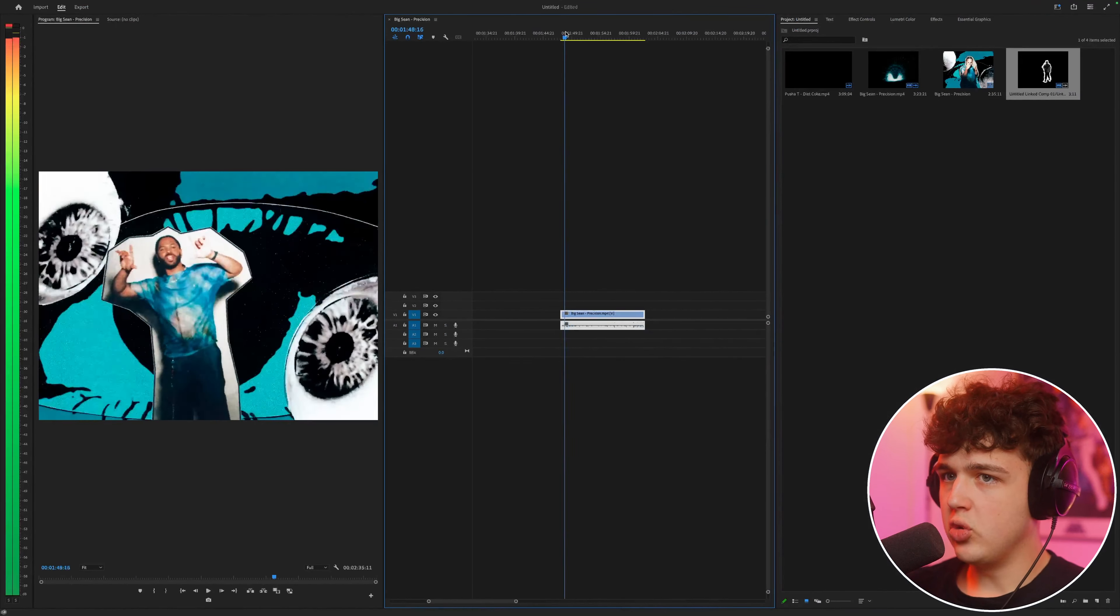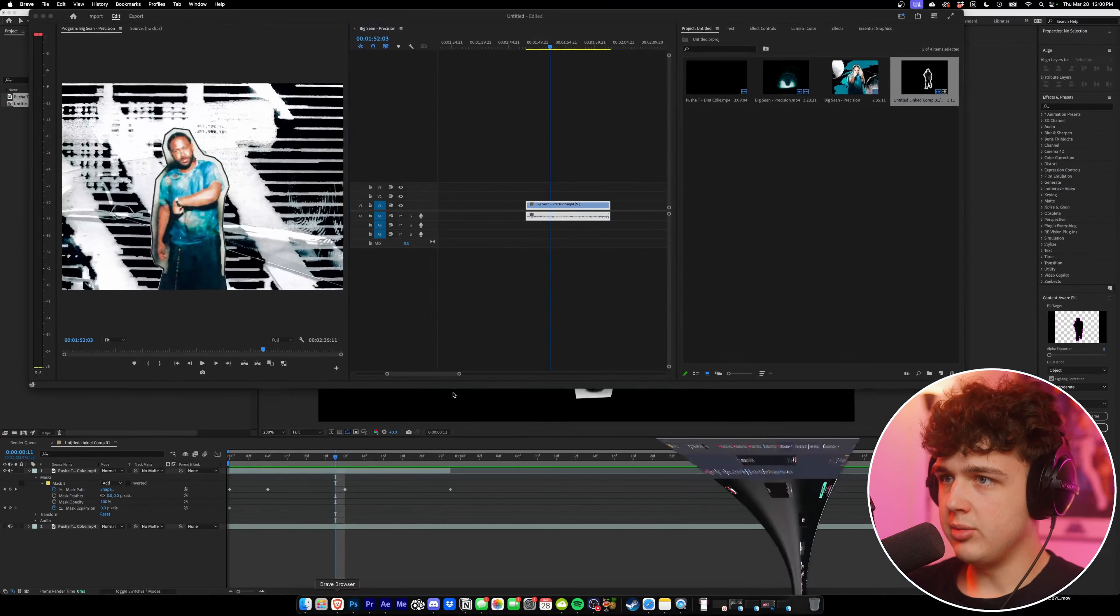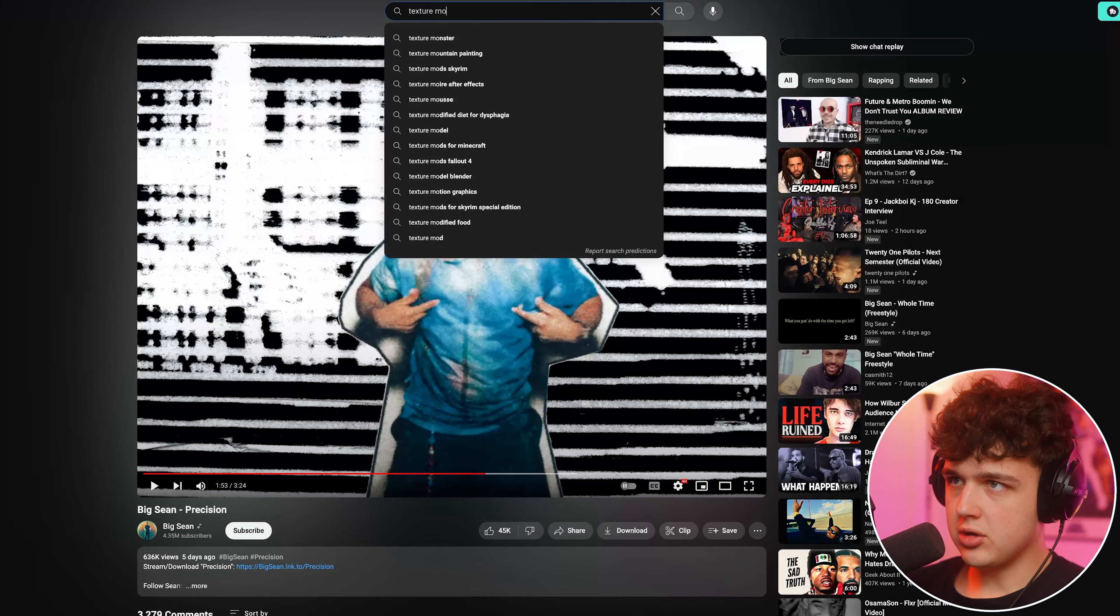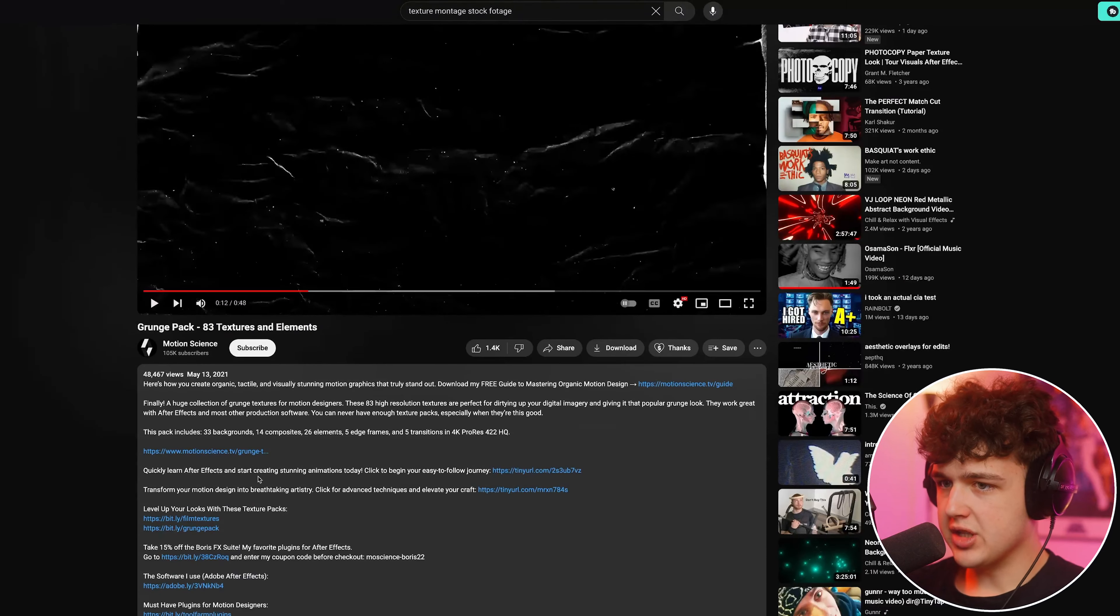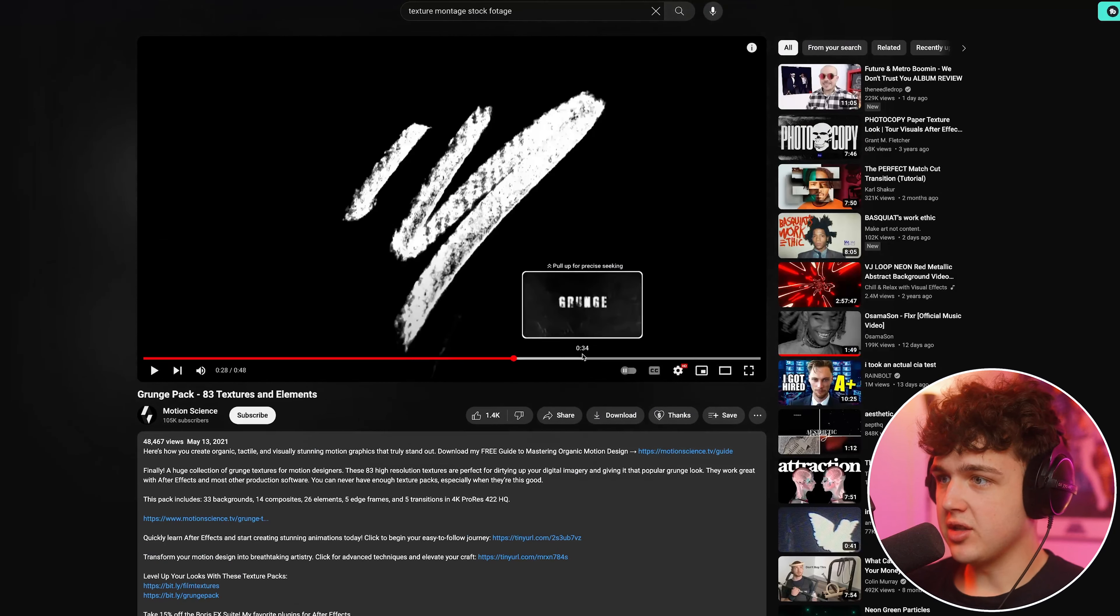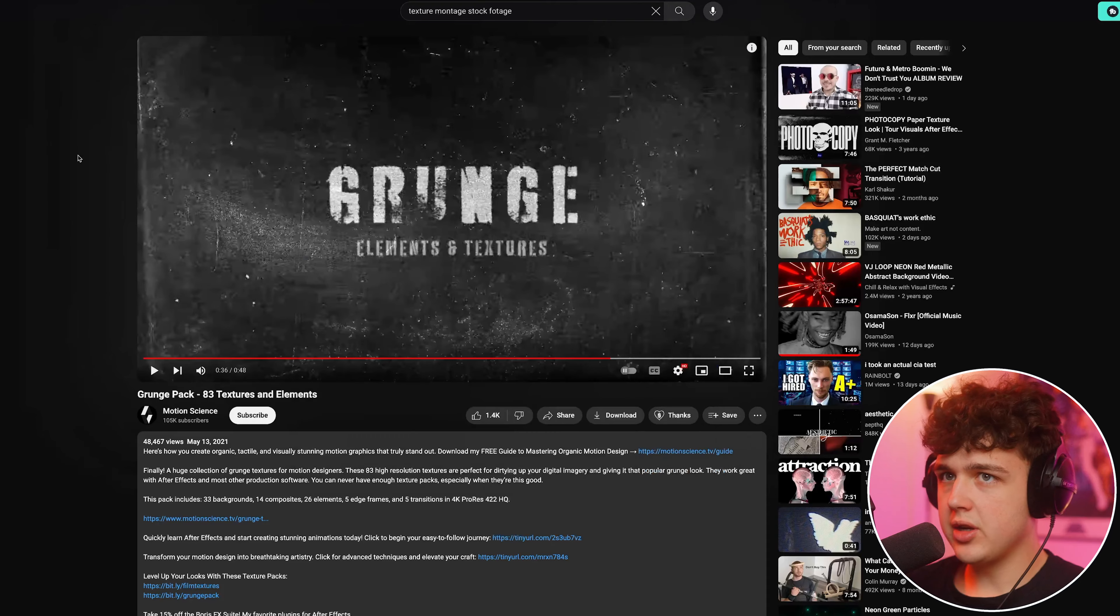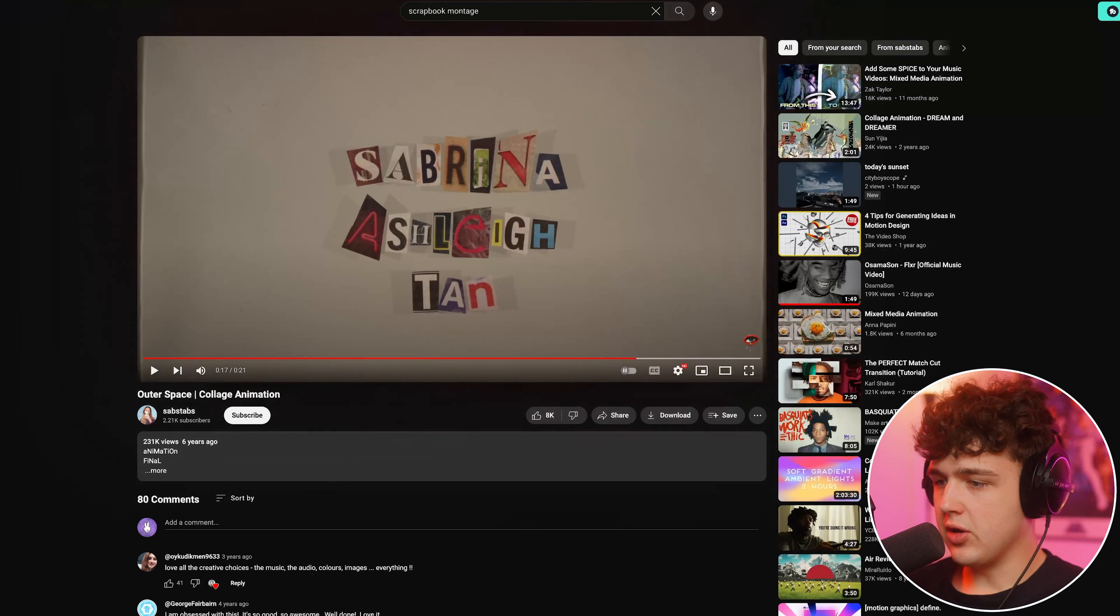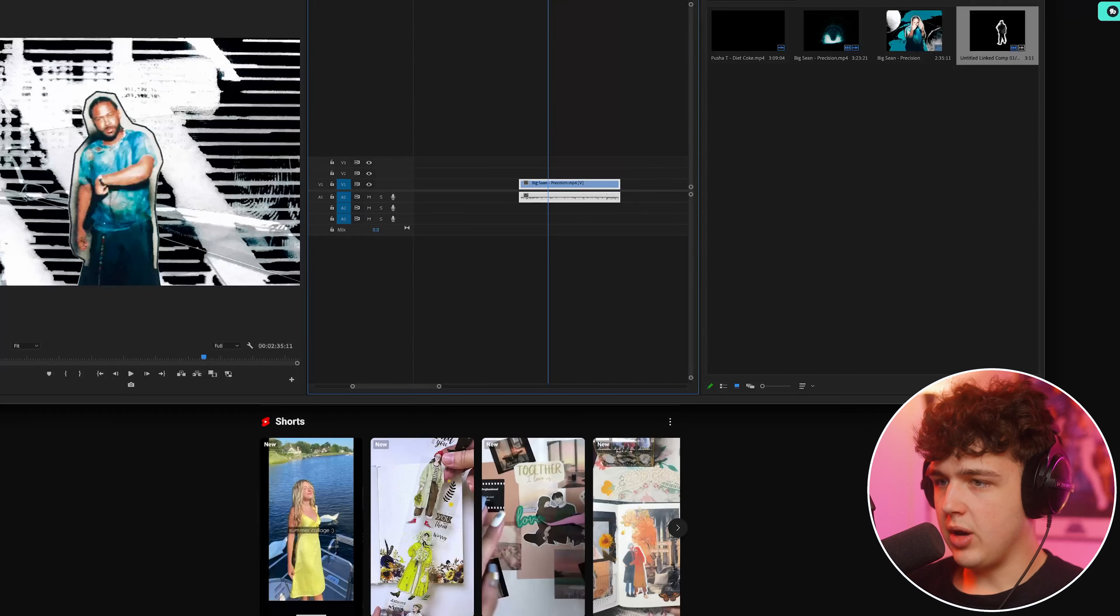And you guys can get these from YouTube. I'll put you guys onto a little bit of sauce here. If you go onto YouTube, you could just search texture montage. So I just found this grunge pack, 83 textures and elements by motion science. Just for the sake of this tutorial, I recommend you guys buy it. But like I'm saying, just for the sake of this tutorial, what I'm going to do is I'm going to go ahead and download this here, put it in my 4k video downloader here. And then I found this cool outer space collage animation as well. Now I recommend you guys make these yourself, but just for the sake of this tutorial, you guys get the point. I'm just going to download these kind of montages here from YouTube. So these ones will work.